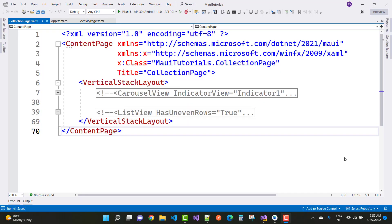Hey everyone, welcome to my channel ASP.NET Core. Today I am going to show you about collection view control, picker control and table control. These are also a collection of controls.